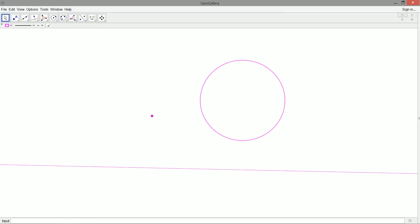So we've got a point, a line, and a circle, and we want to find the circles — there's going to be four of them in general — which are tangent to both the line, the given circle, and pass through this point. And what we're going to do is find a second point and reduce this to point, point, line.